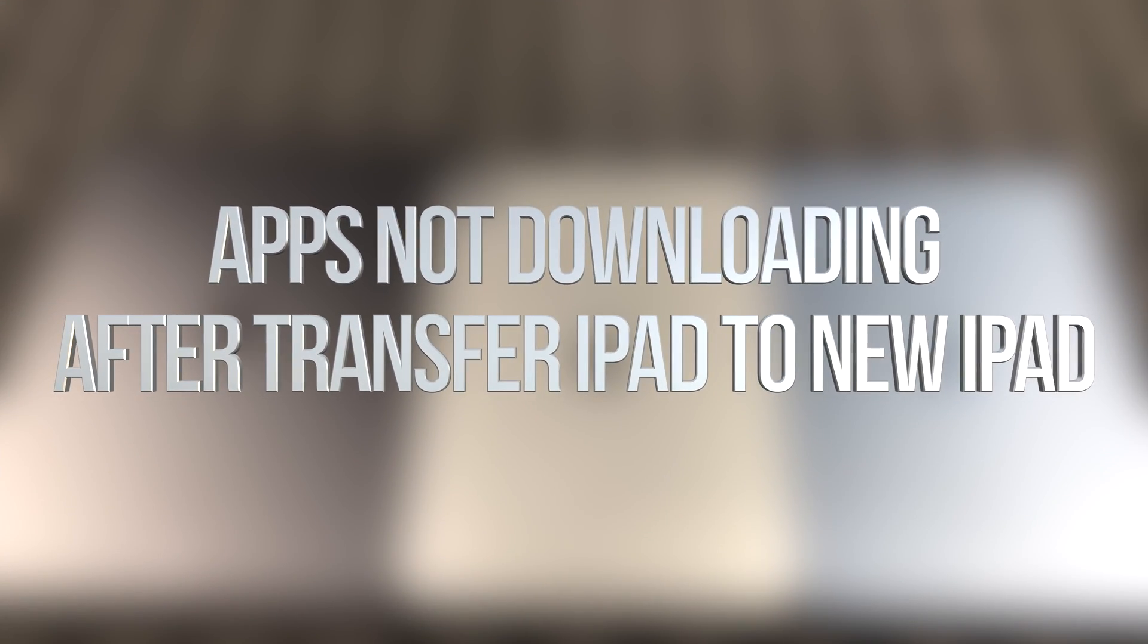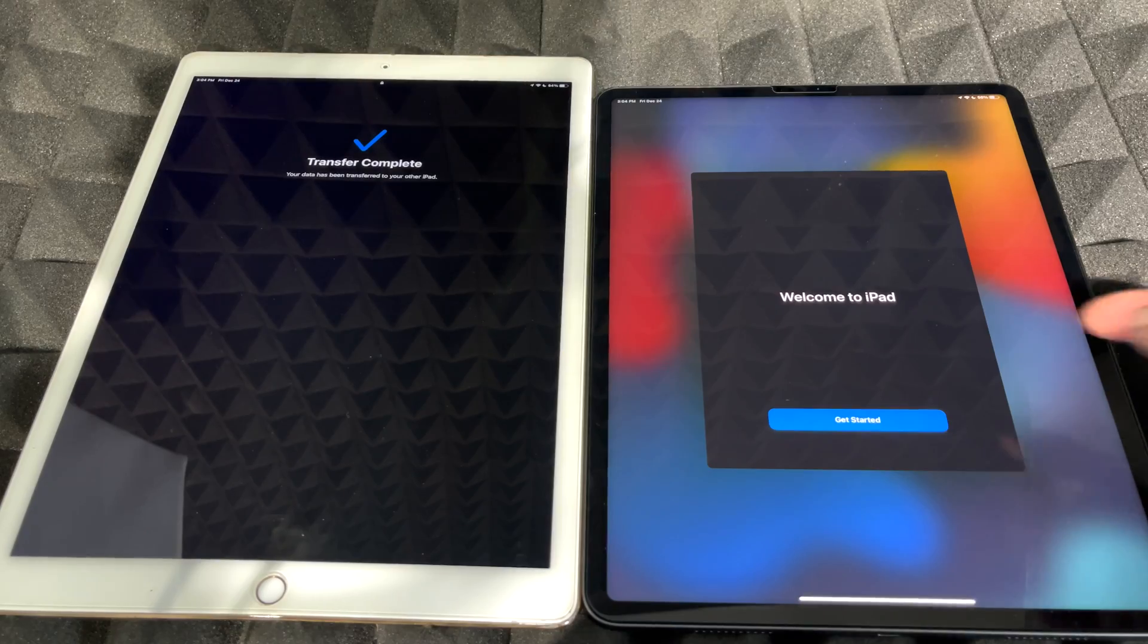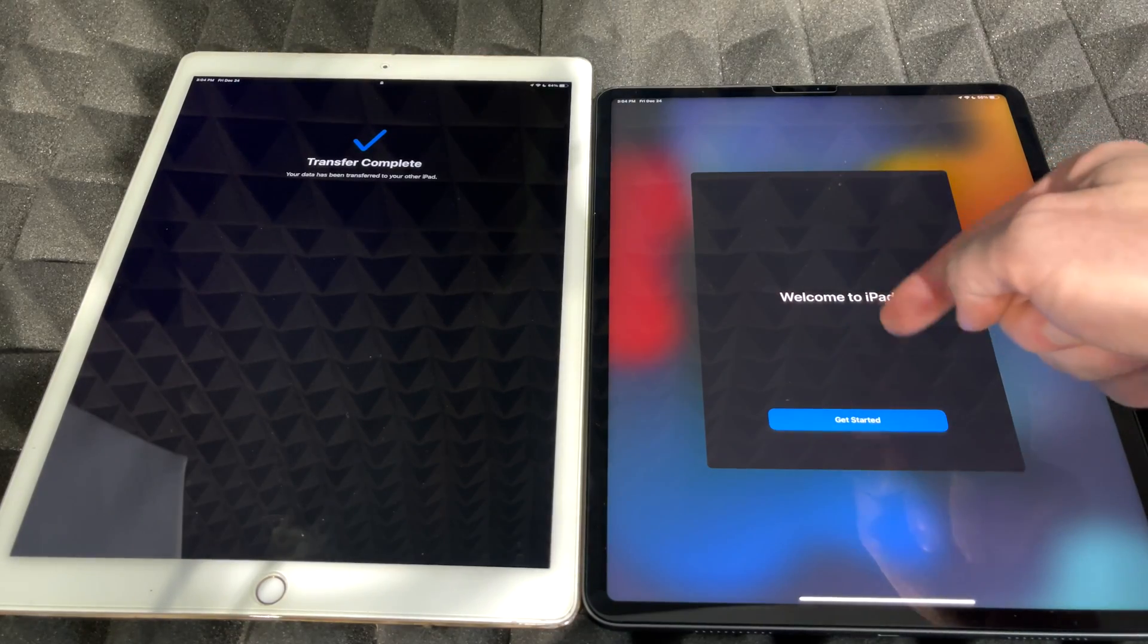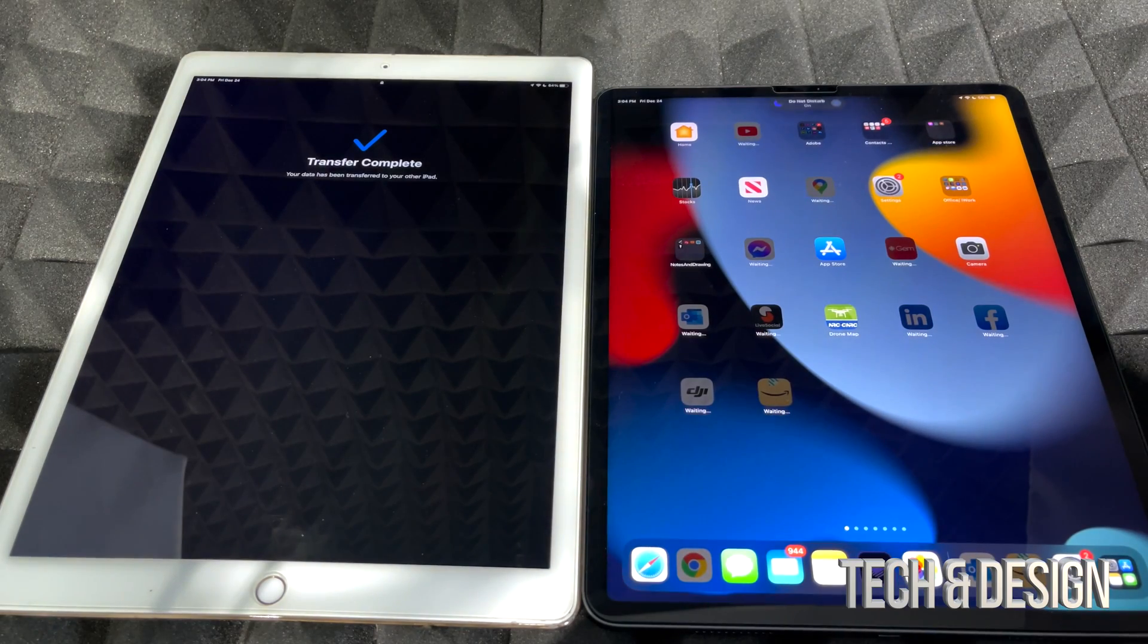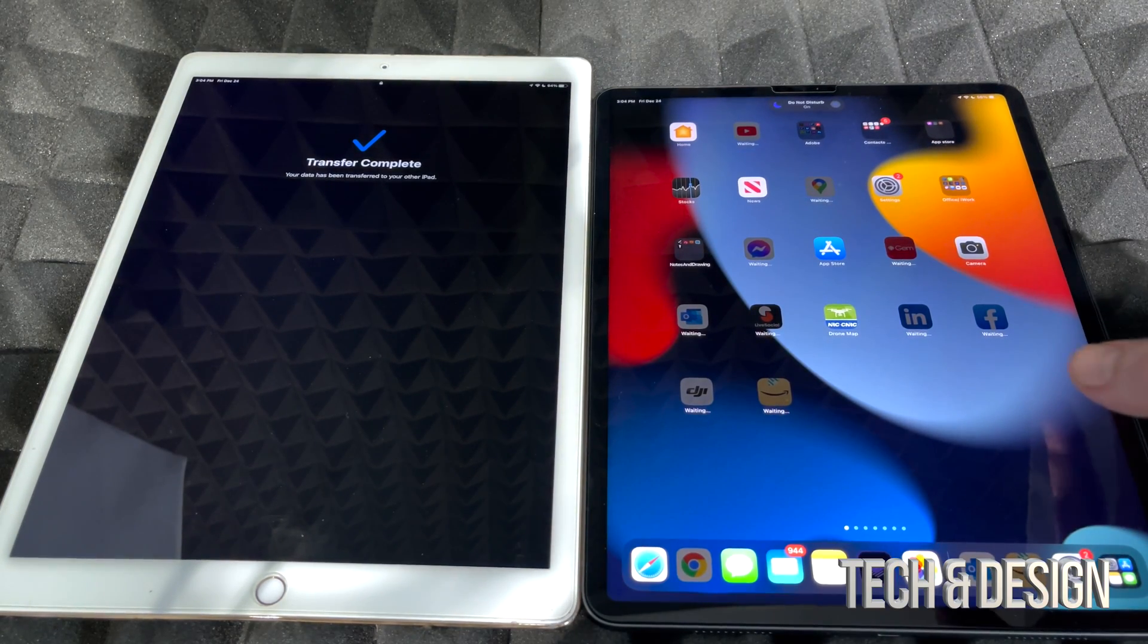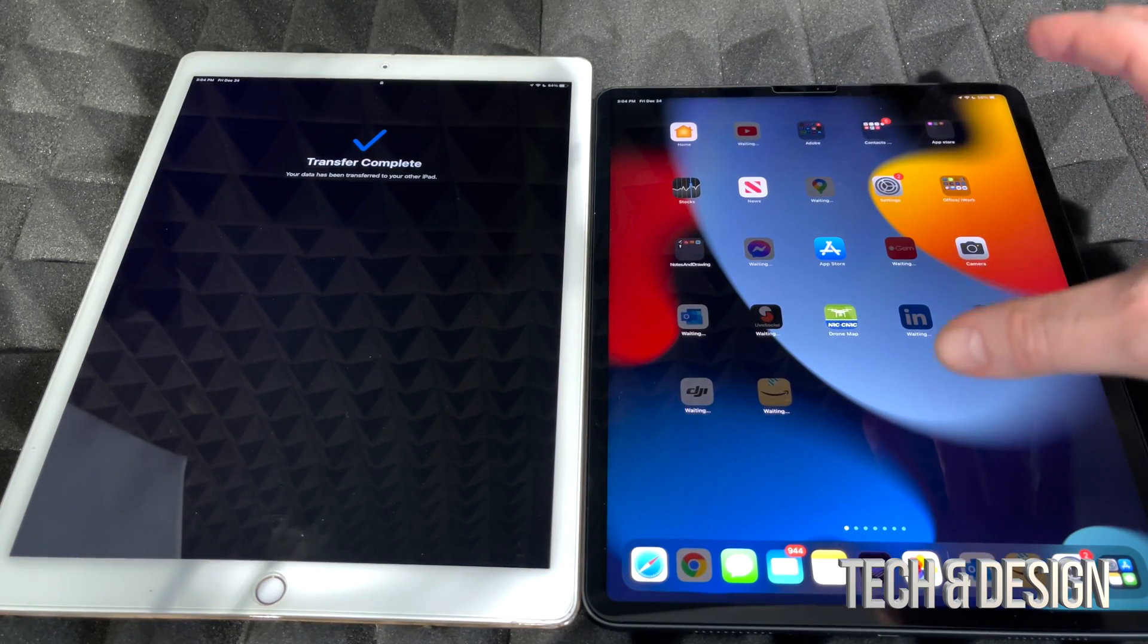Hey guys, no matter which iPad you've got, this video is for you. As of now you should see this welcome to iPad screen. Just get started and there's gonna be a lot of apps that are gonna download.